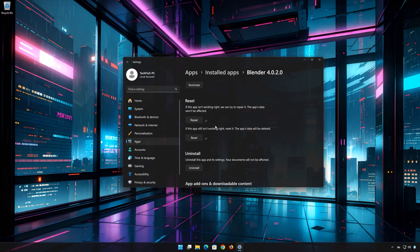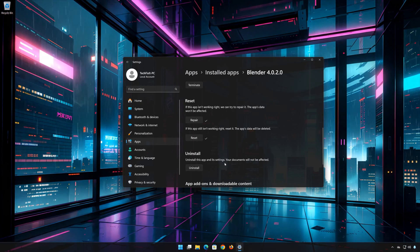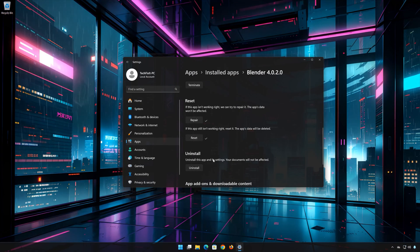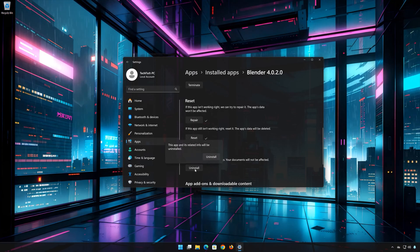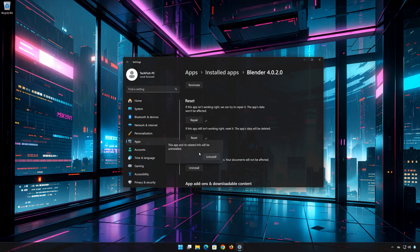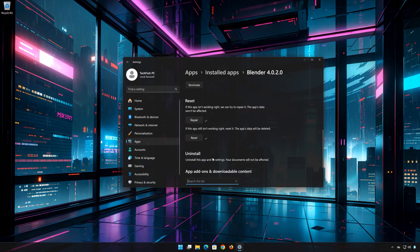If Blender is still not working, you could try to reinstall it. This will uninstall Blender and its settings. Your documents will not be affected. First press Uninstall. The Blender app and its related data will be uninstalled.